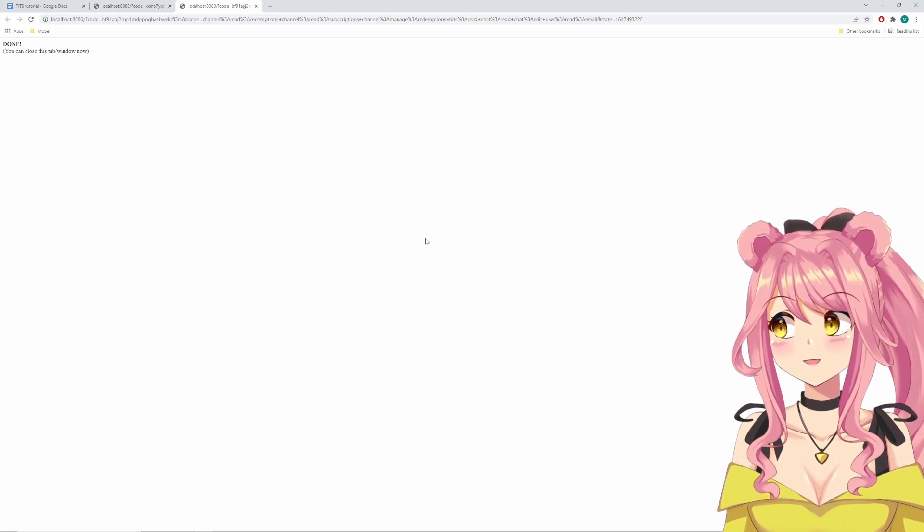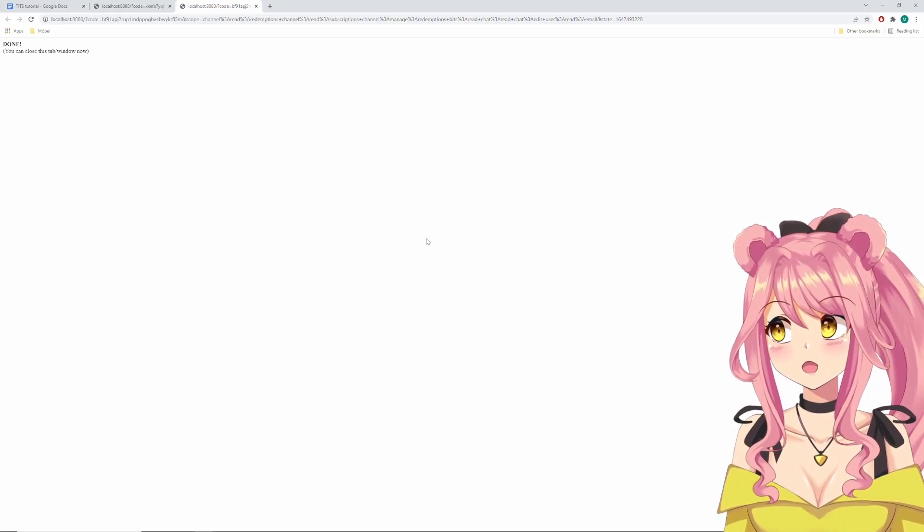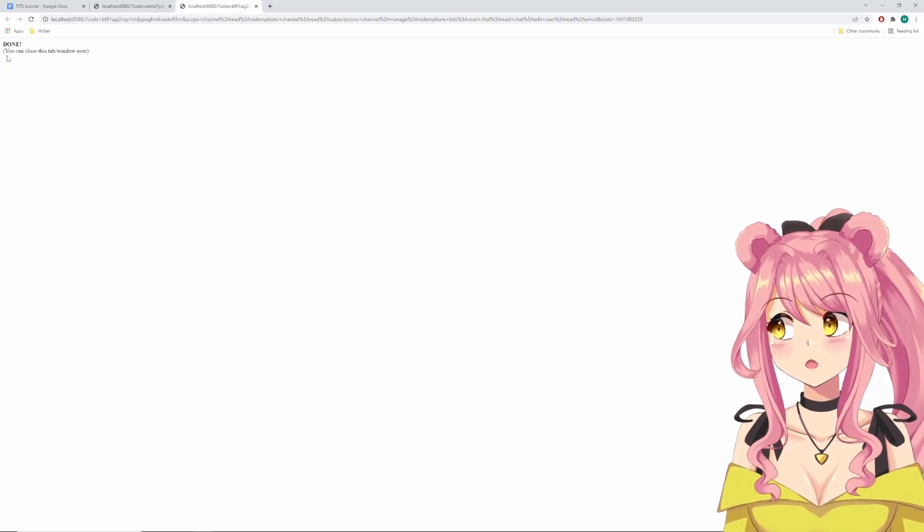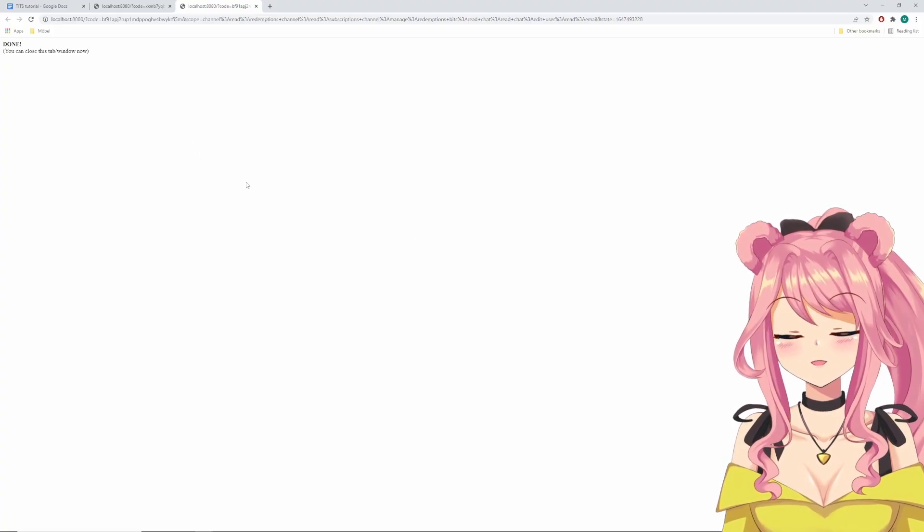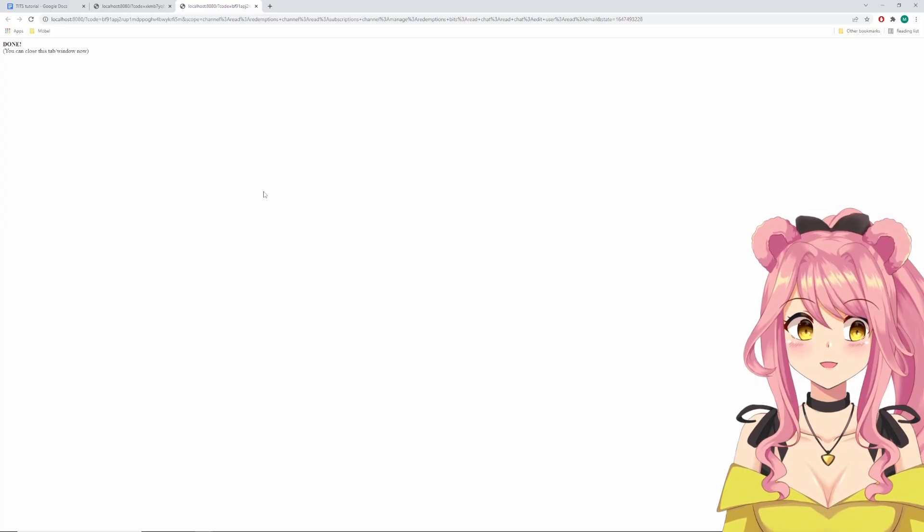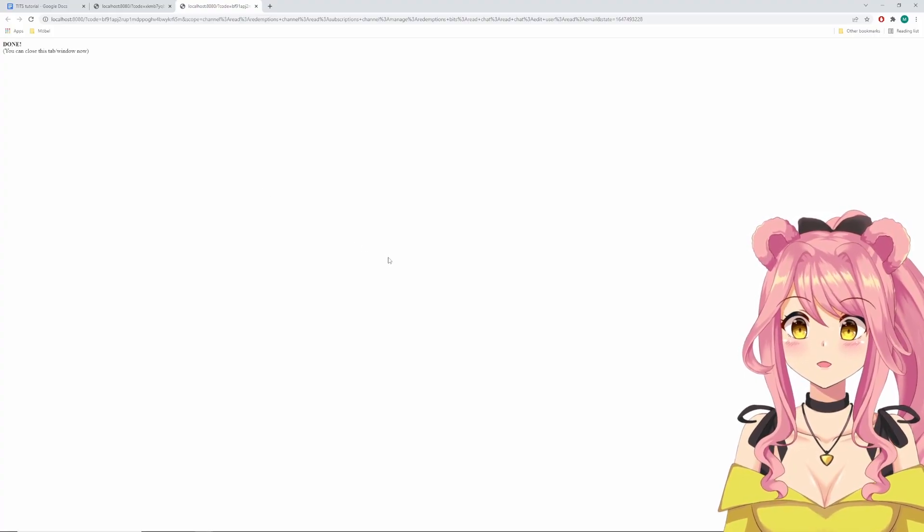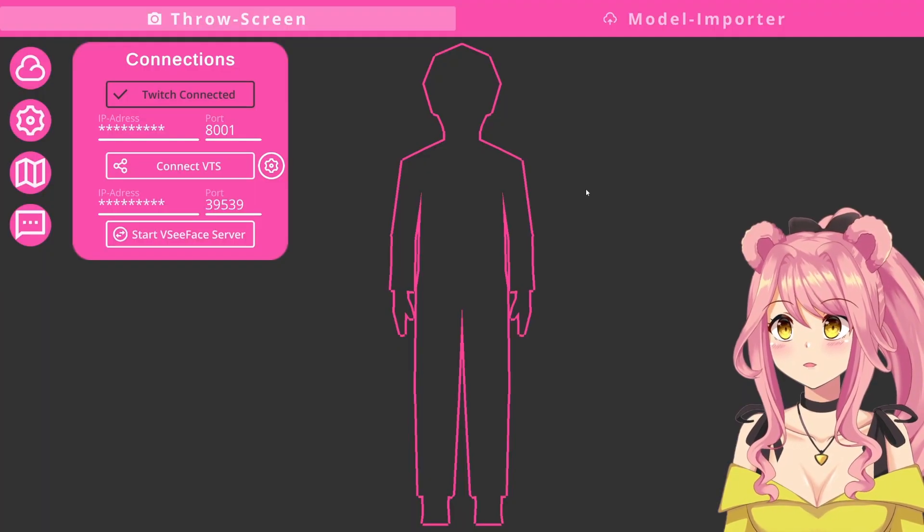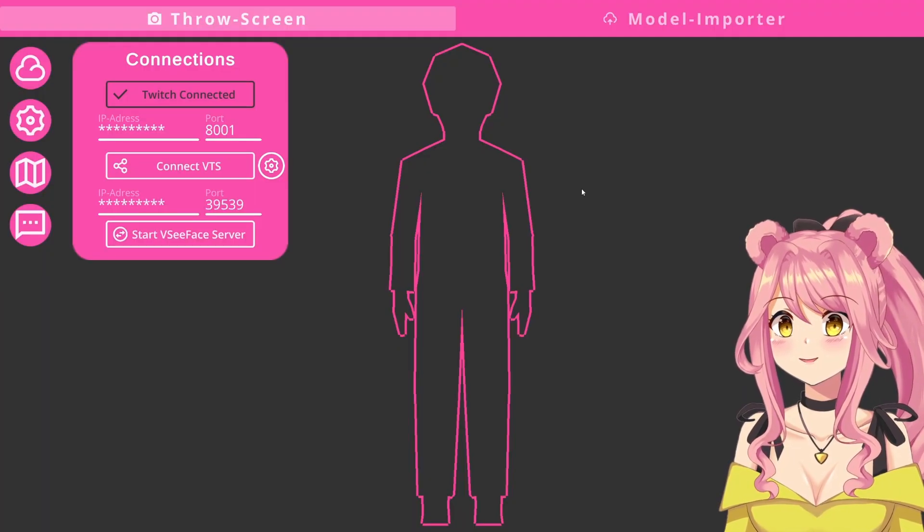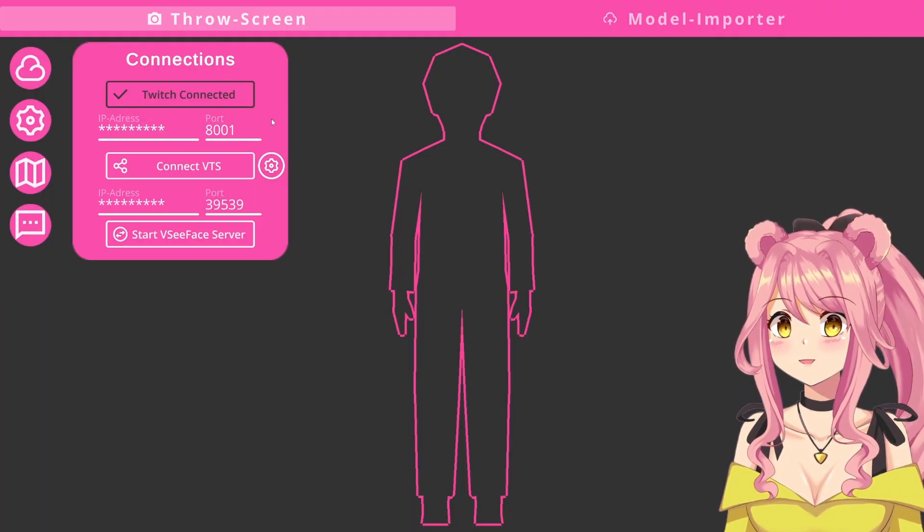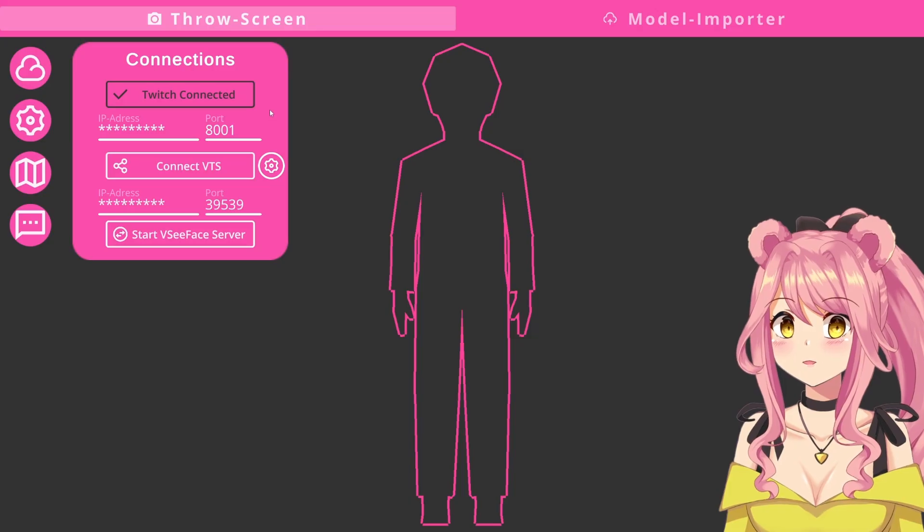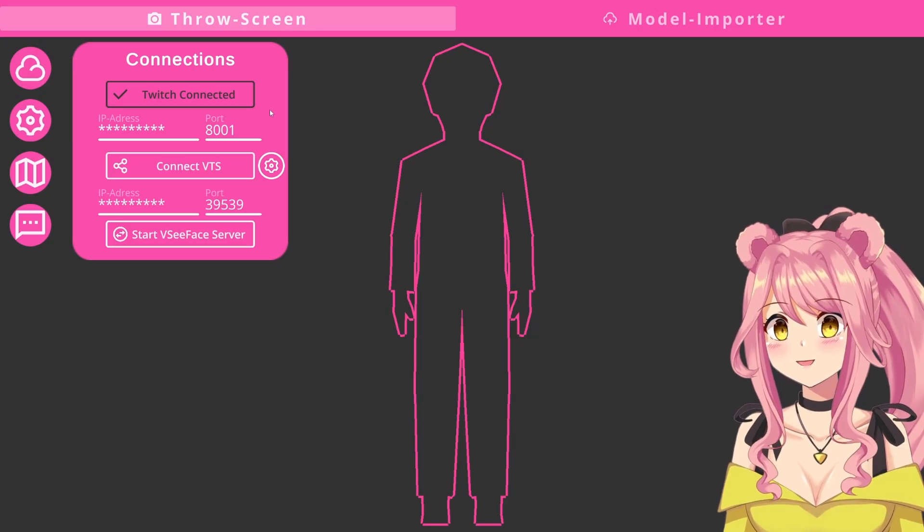For me, since I've already done this and since I already have the program, it just says done and connects automatically. But you will have to authenticate your Twitch account. When you go back to Tits, in the connections menu, you will see that your Twitch is now successfully connected.